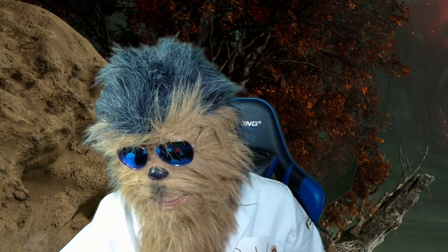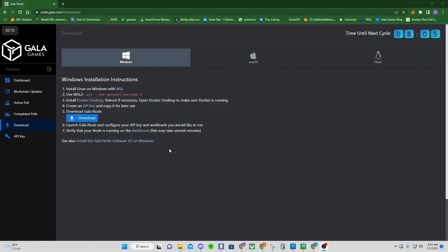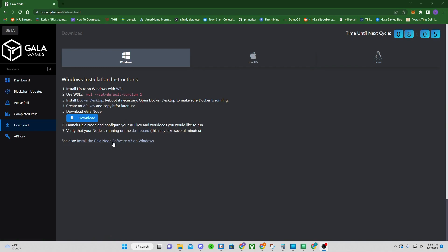First thing you're going to do is open up a web page — node.gala.com. It'll bring you to your login; go ahead and do all your login stuff. Then come right here to Download and make sure you're on Windows.